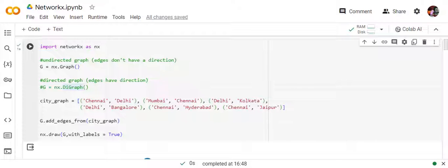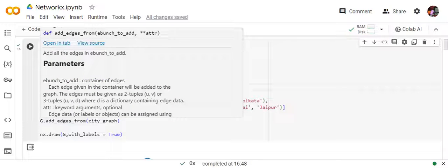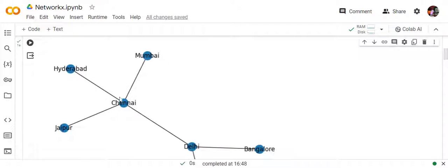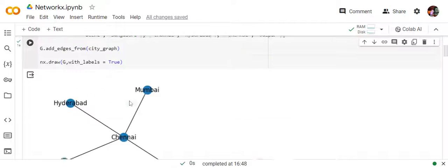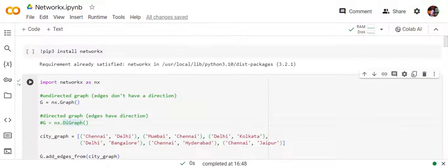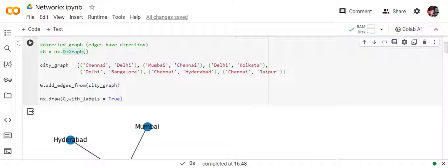I'm creating a list of tuples where each tuple has two values defining an edge — the node names: Chennai, Delhi, Mumbai, Chennai, Delhi, Kolkata, Delhi, Bangalore. In the next step I'm calling add_edges_from and providing the city graph list. Once the edges are added, we call nx.draw with labels=True — if you don't set labels to True you won't get the node names. Here you can see the output graph with all the declared edges visible.